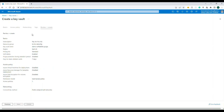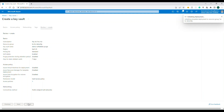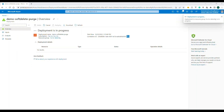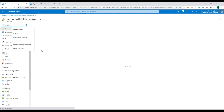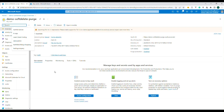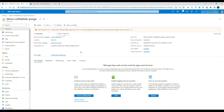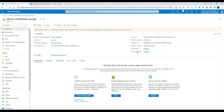Let's go ahead and proceed with the defaults and click 'Create.' After a few seconds, the deployment is completed. Let's go to the resource. In the overview blade, you can see that soft delete is enabled by default and purge protection is disabled by default.